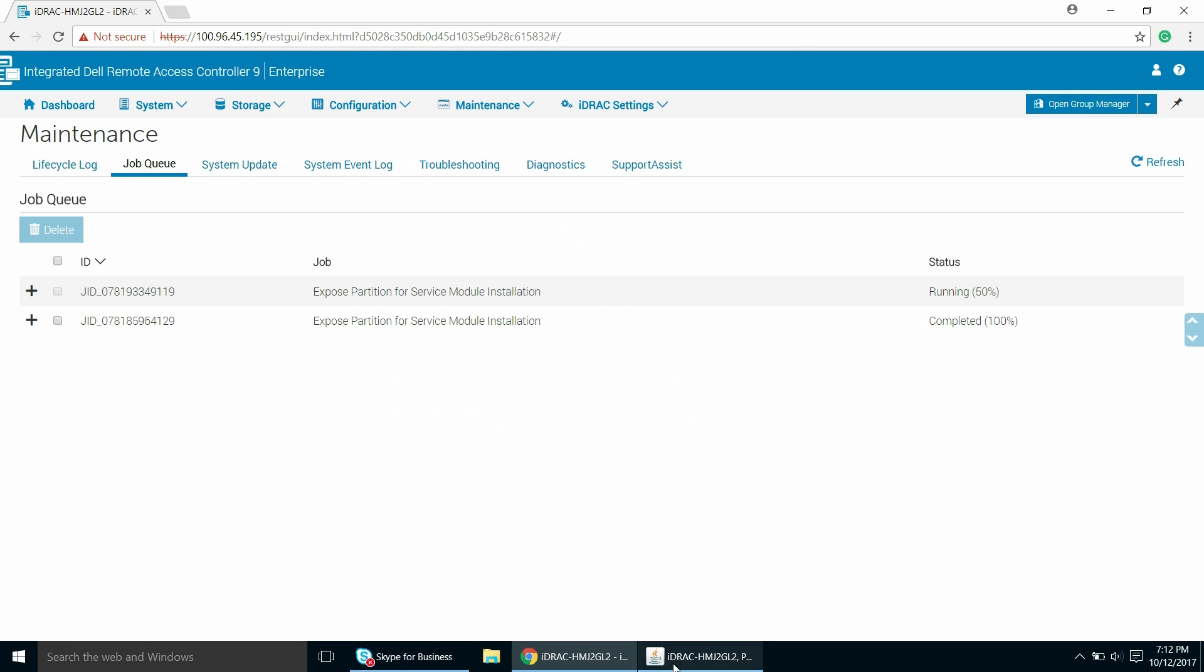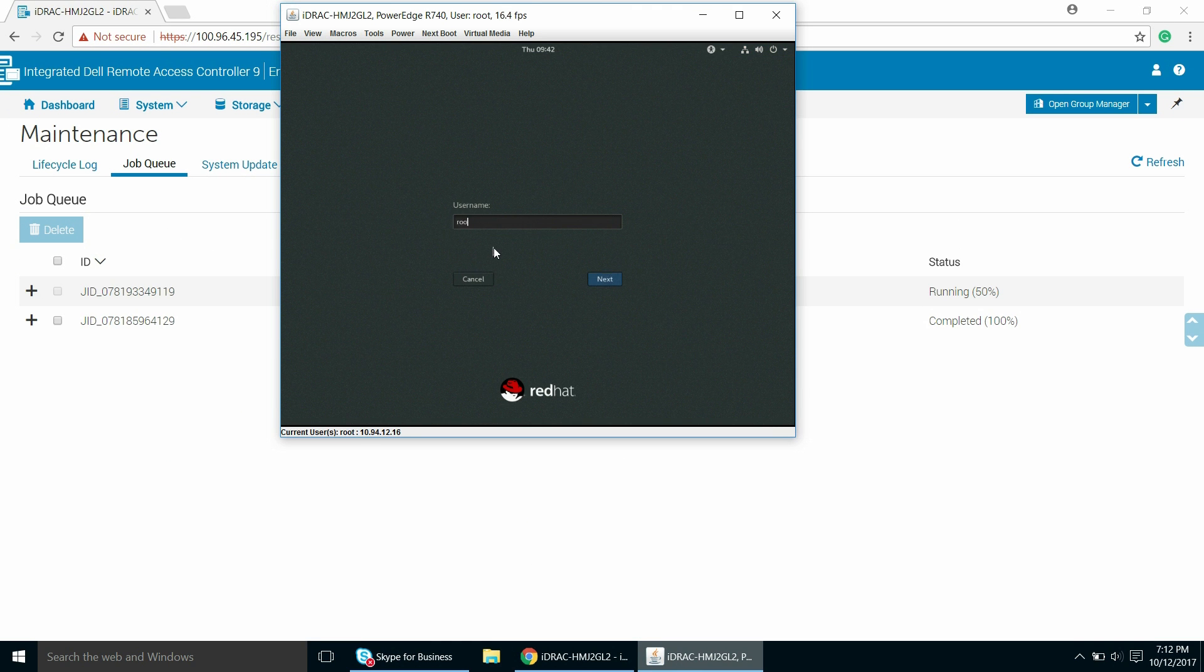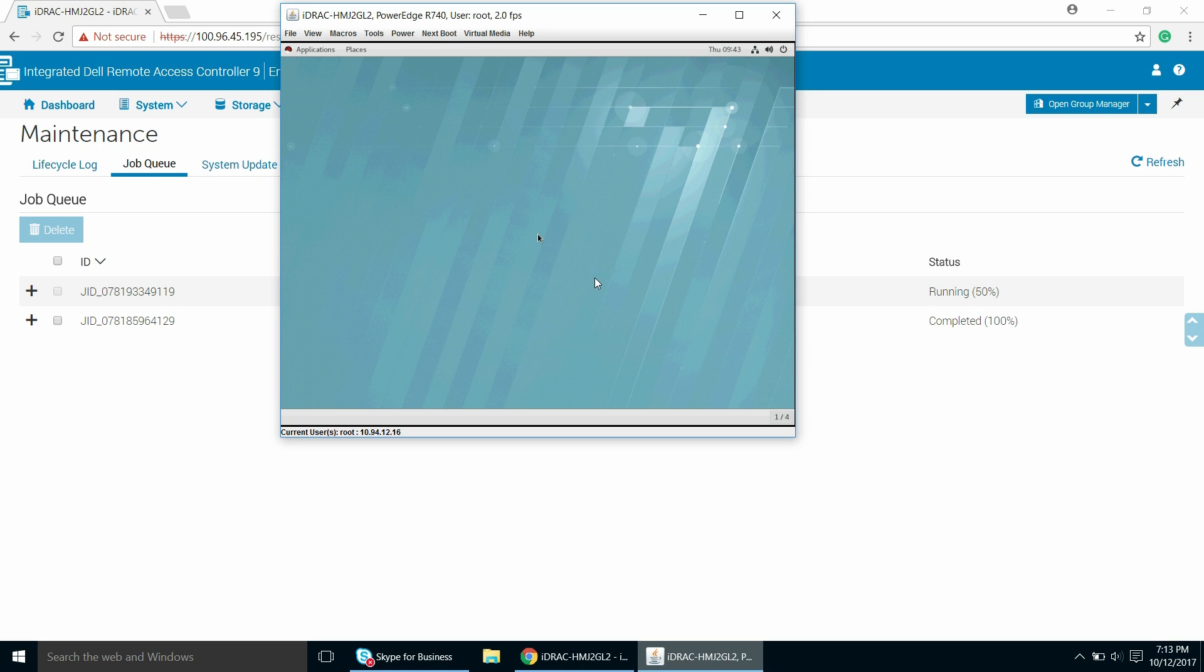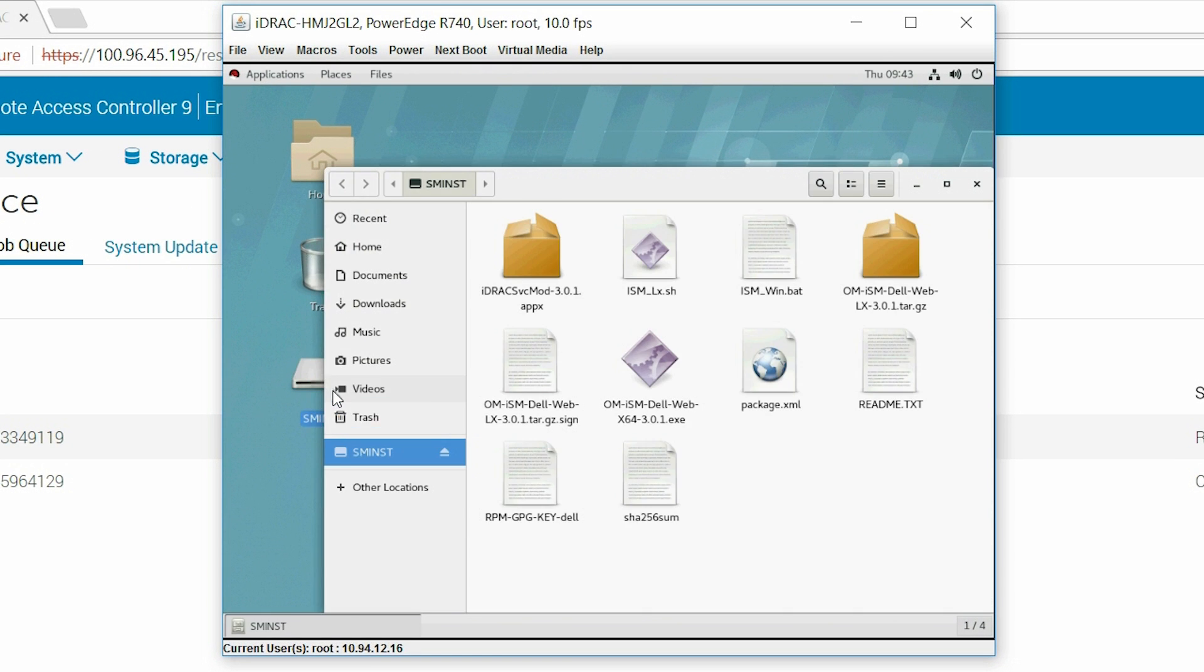Once a Virtual Console window opens, enter the login credentials. Find the amount and volume in your device list labeled SM-INST and double click the appropriate script to initiate install.